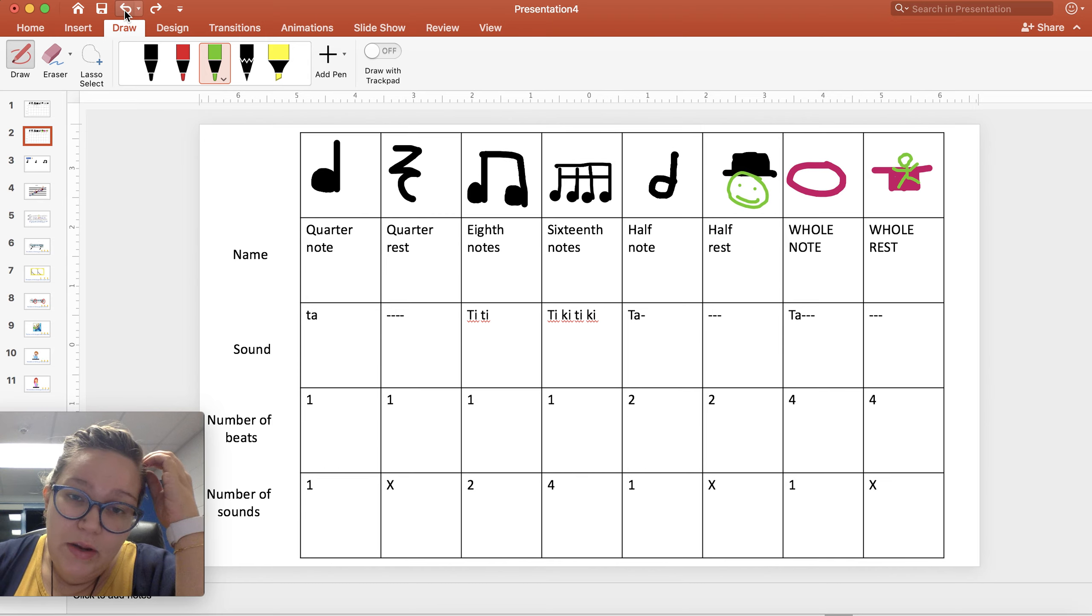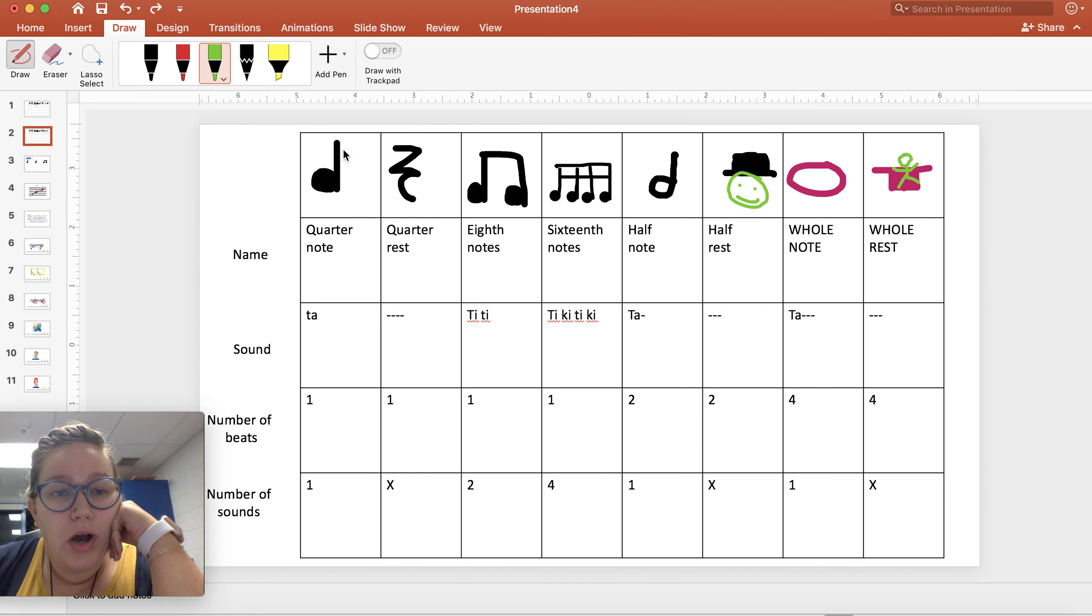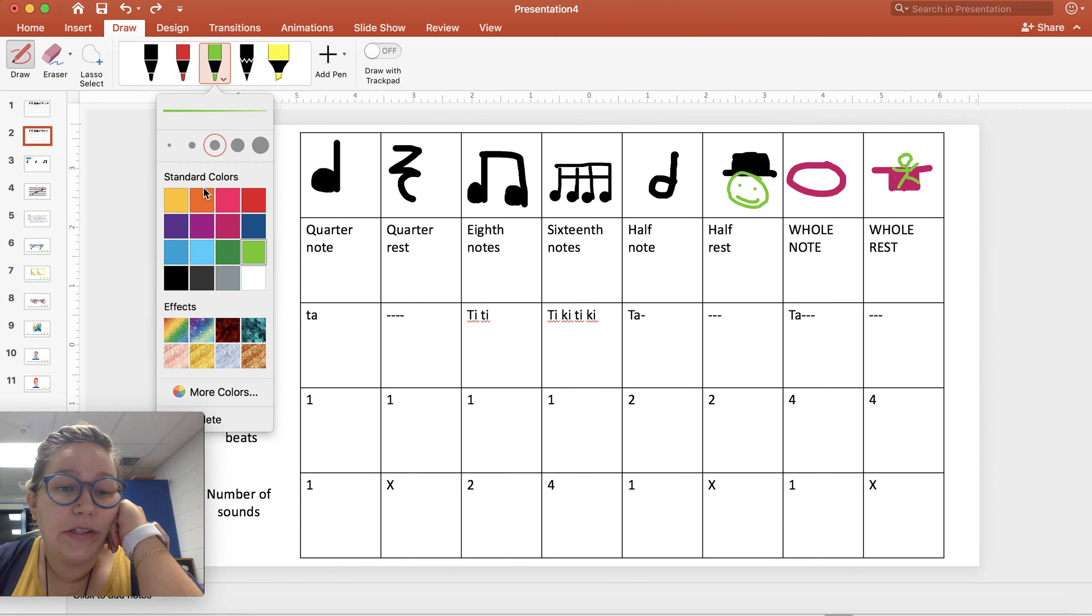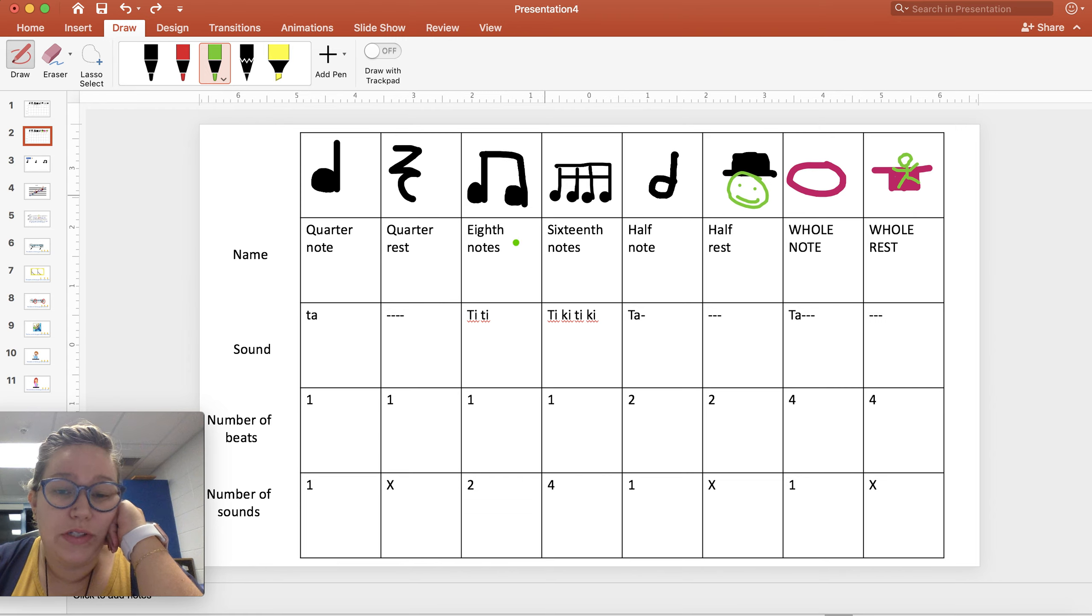The other thing that I want to point out to you, just so you know, because it's something that you could see, and of course we'll talk about it again. But this is two eighth notes together.